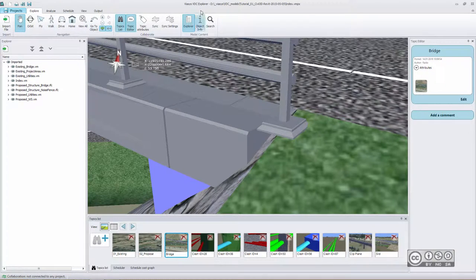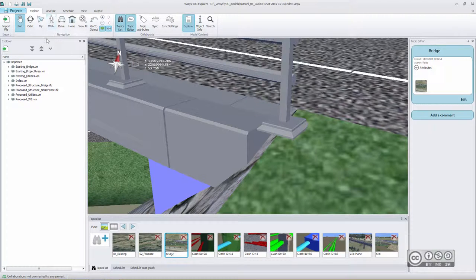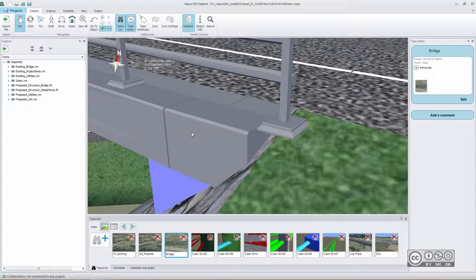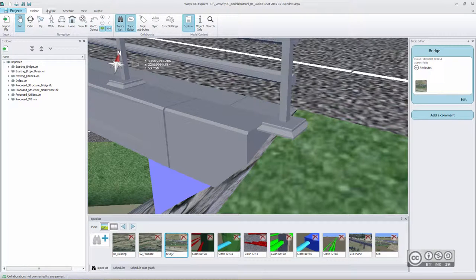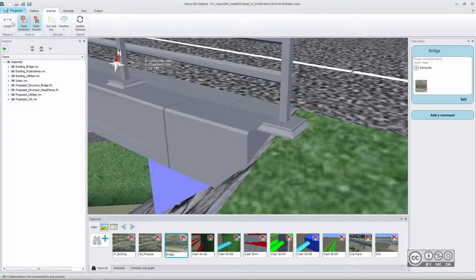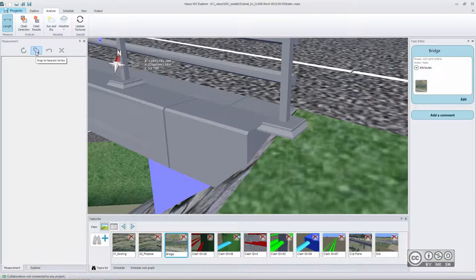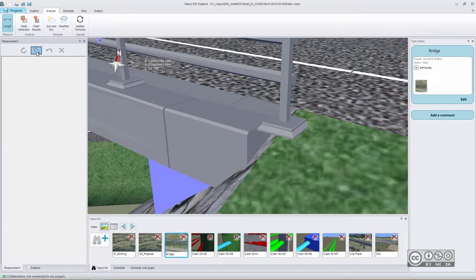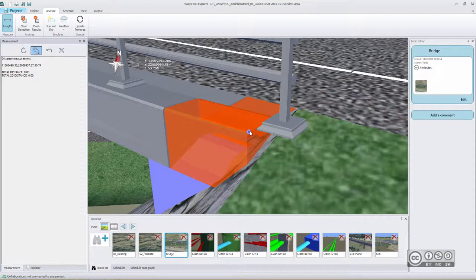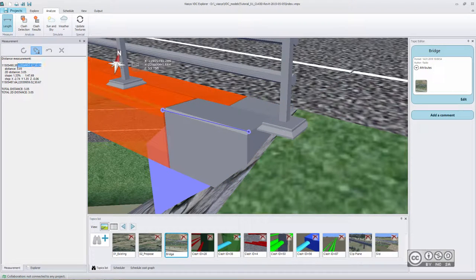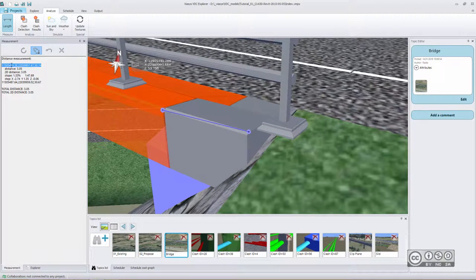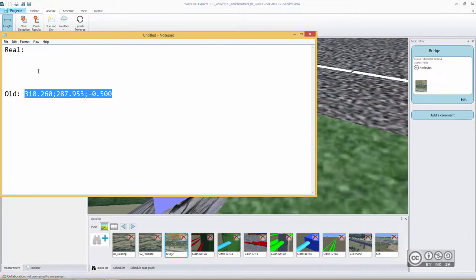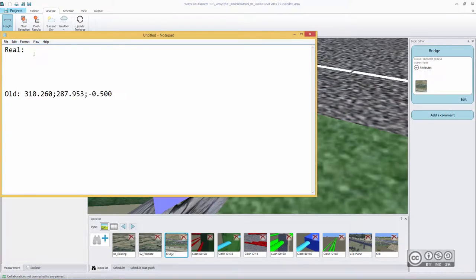For example, I will pick this corner point from my bridge. And in VASUS VDC Explorer, I have a possibility to see my coordinate values, whatever my viewpoint is. I just need to go to analyze, use my length tool using snapping. And then I just snap to this corner point, clicking on that. Then I can see my coordinate. I will just copy those values again to my notepad.